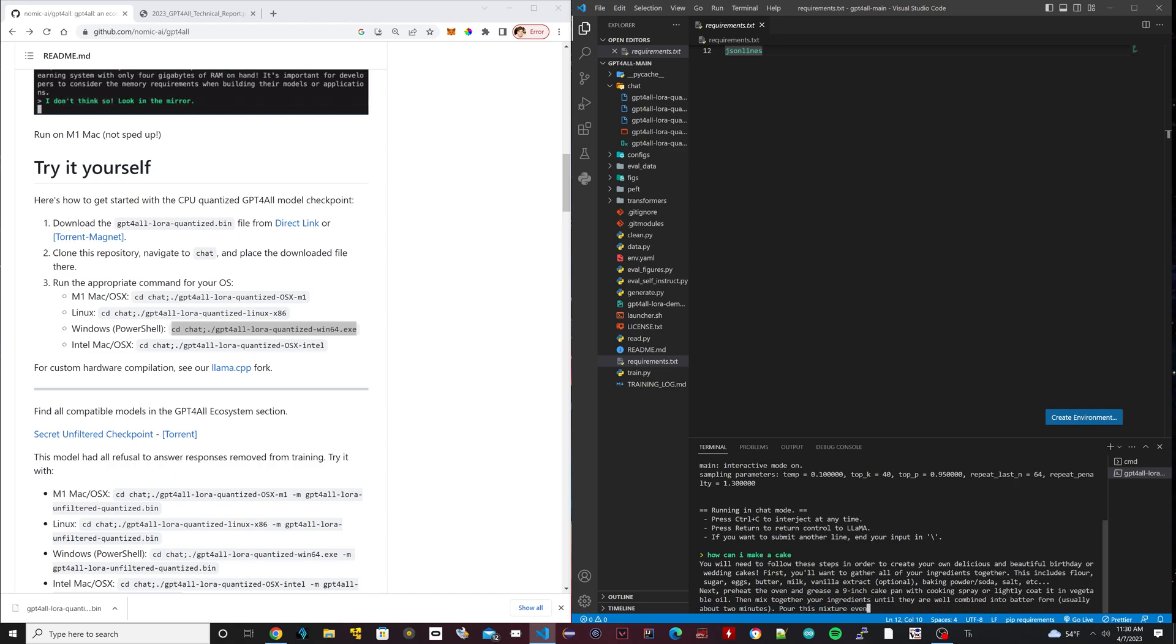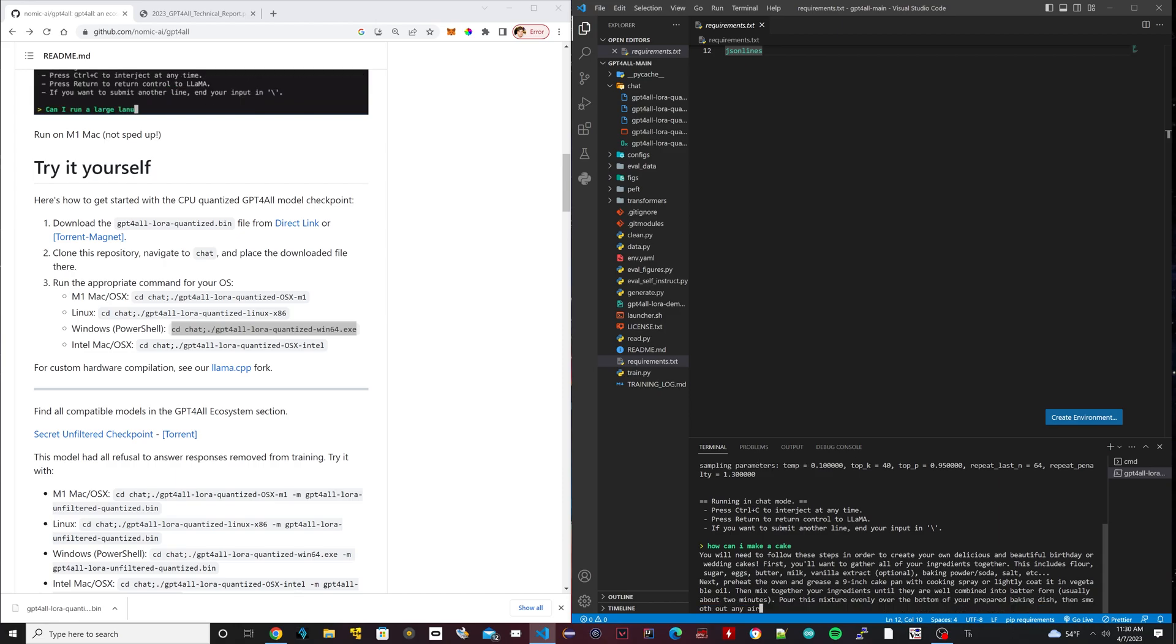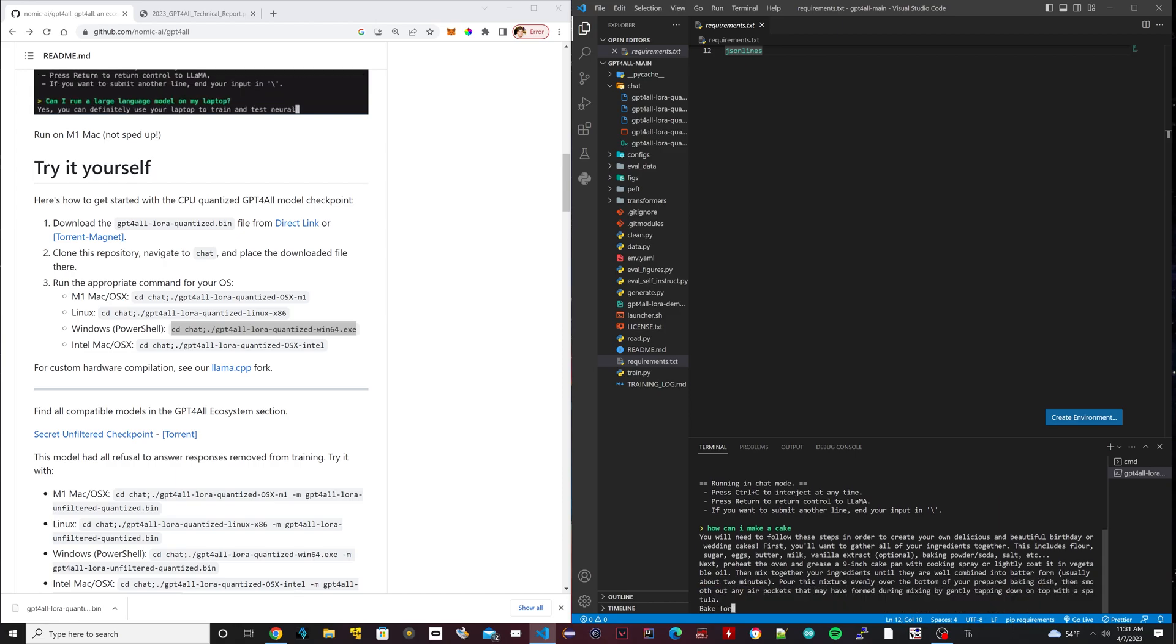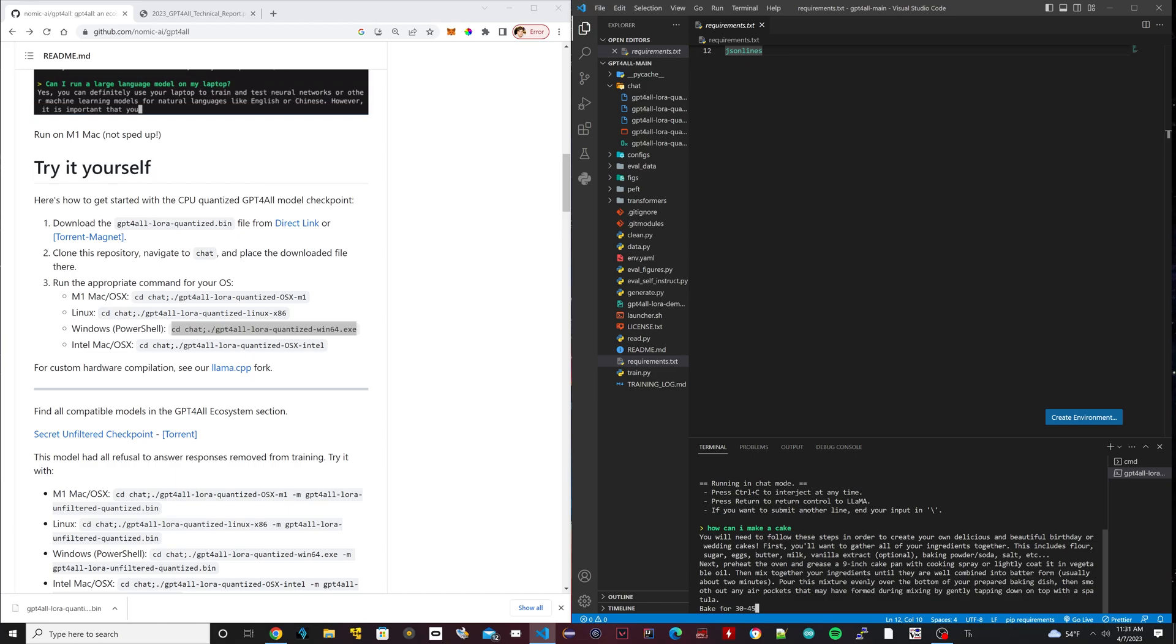The one thing you guys have to remember, this thing is massively powerful. This is running locally. This is basically open source. People are going to do it themselves and create their own versions with way more data.